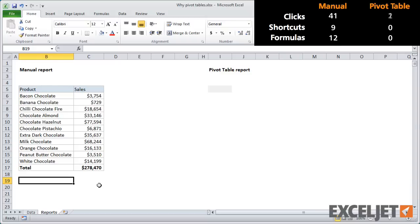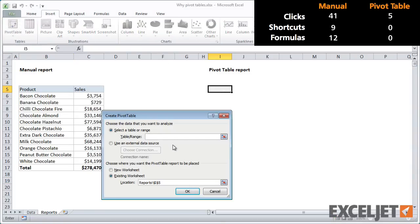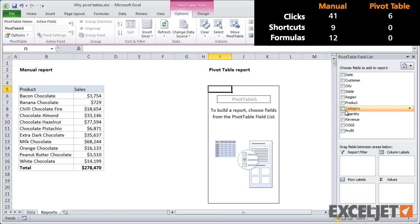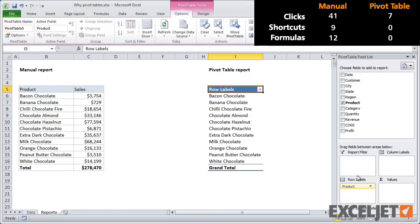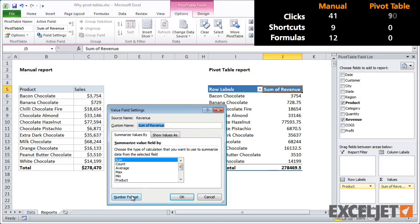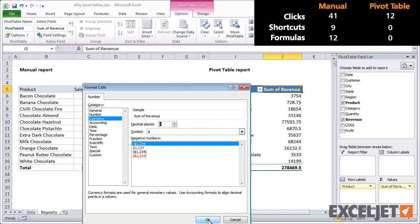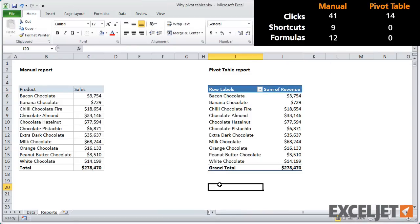Now let's build out the same report using a pivot table. Since I already named the data, I can just use that name here. We'll need to add product as a row label and revenue as a value, and then apply a number format to revenue. And that's it — we now have a pivot table with the same results. Notice that I didn't use any formulas at all.